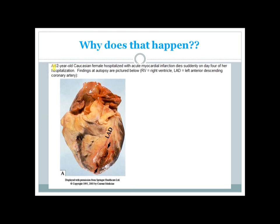Another case: A 62-year-old Caucasian female hospitalized with acute MI died suddenly on day 4. Autopsy shows rupture of the ventricular wall in the apical region — ventricular free wall rupture. This occurs due to formation of granulation tissue and activation of macrophages, which cause weakening of the myocardium, ultimately leading to rupture of the free wall.